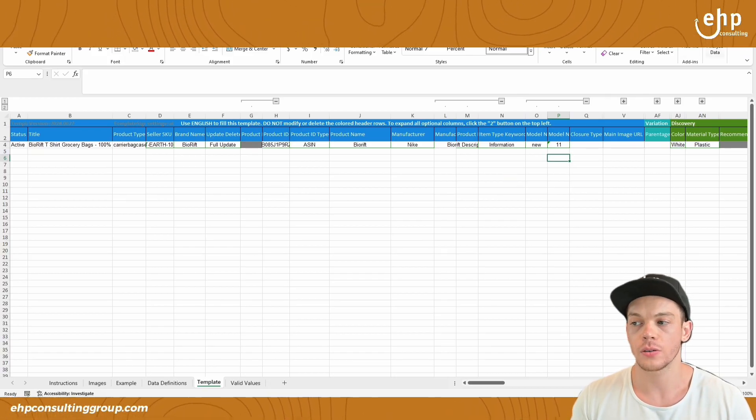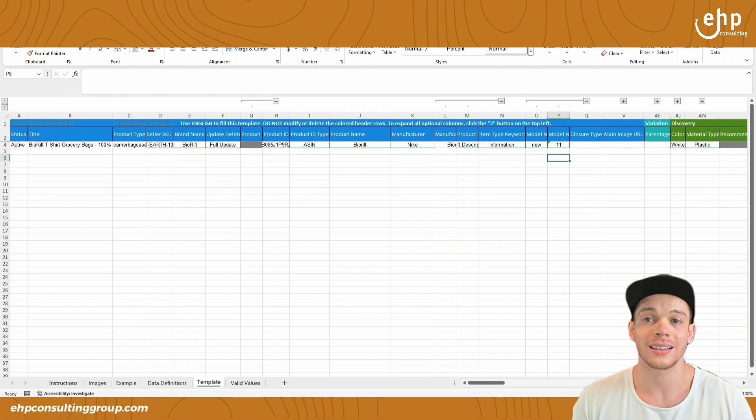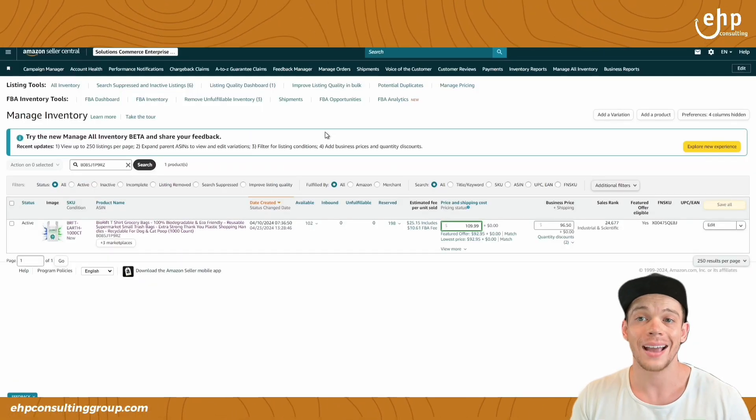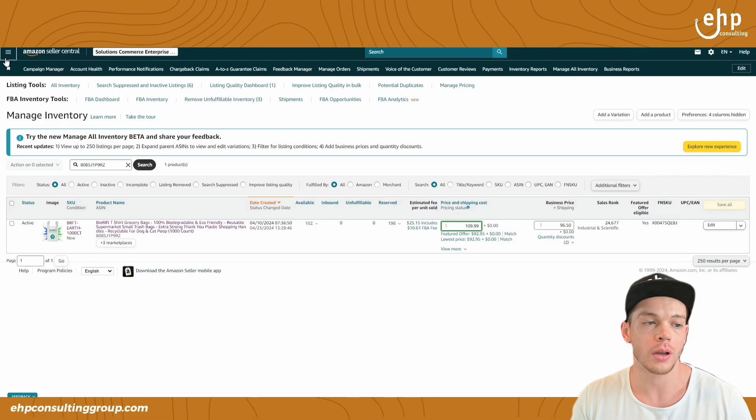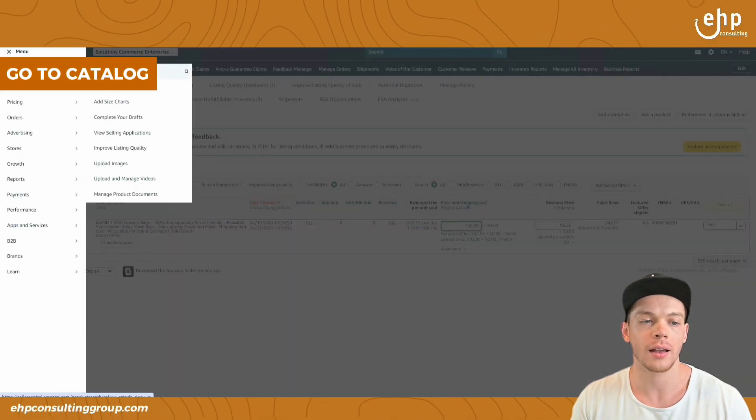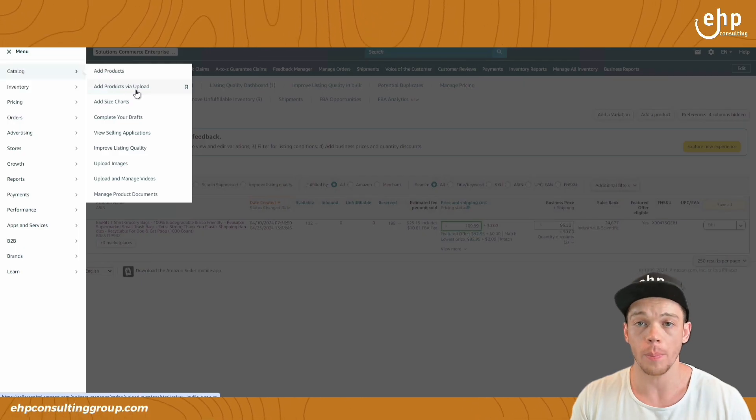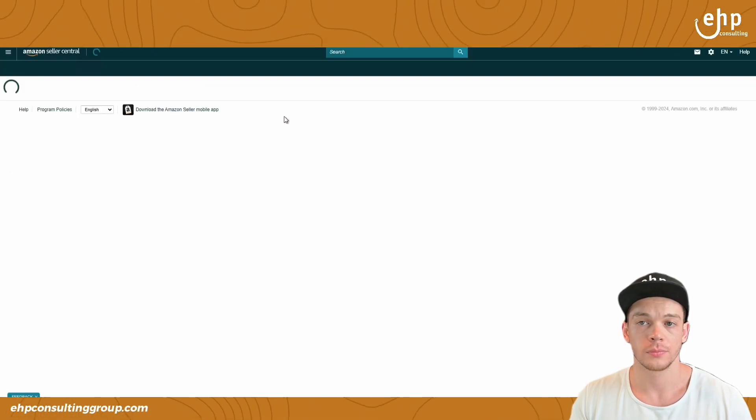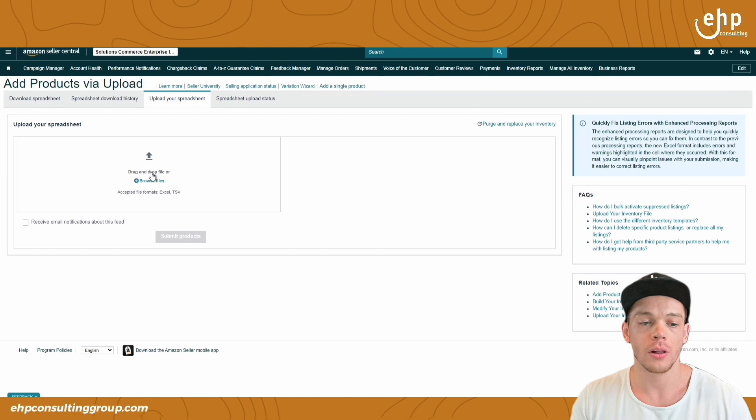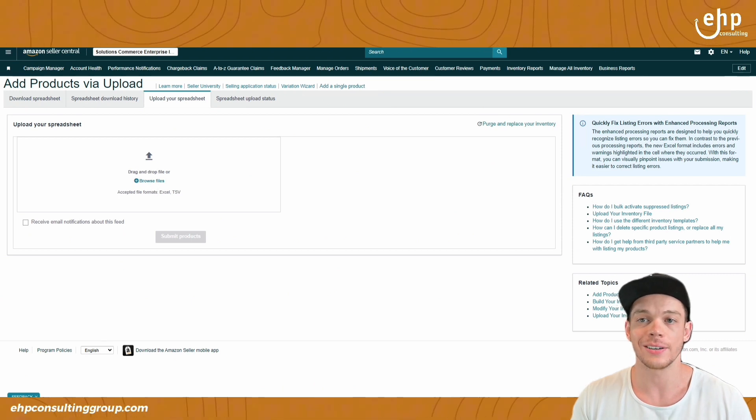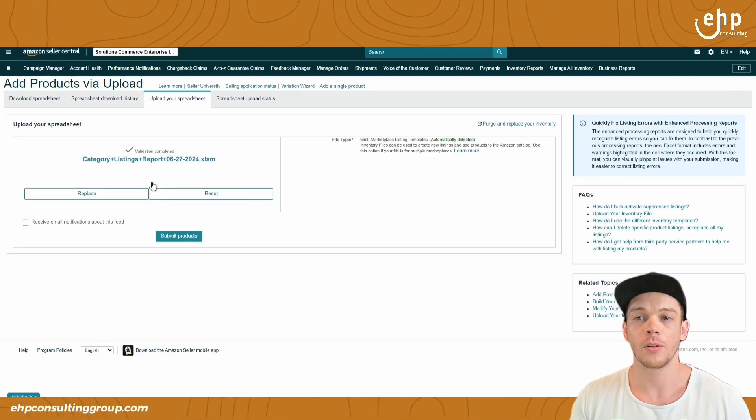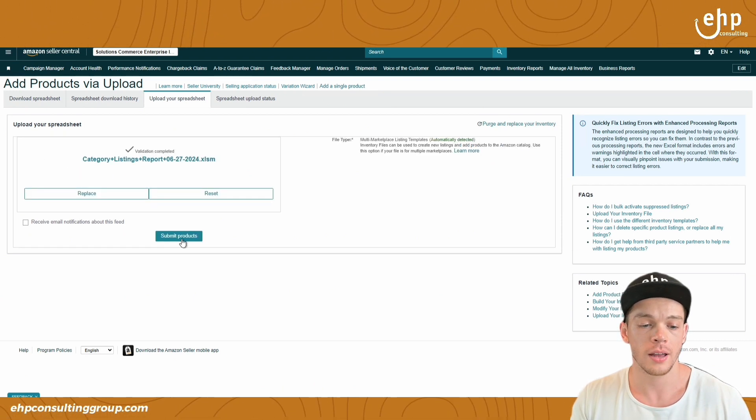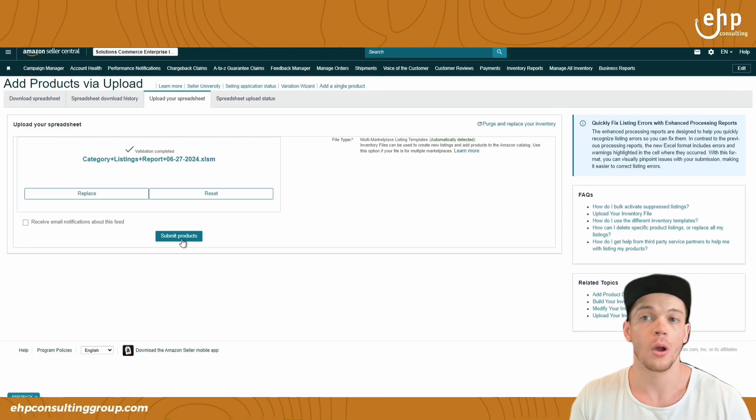And then once it's all filled out, you're going to save this and then click the X button. You're going to go back into your account and go to catalog, add products via upload. Once you're here, you're going to get that file and put it right into here. Here's an example of me uploading the file. And then you click submit products.